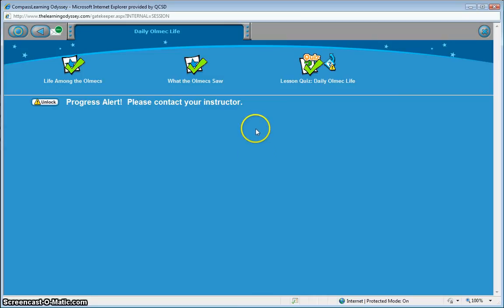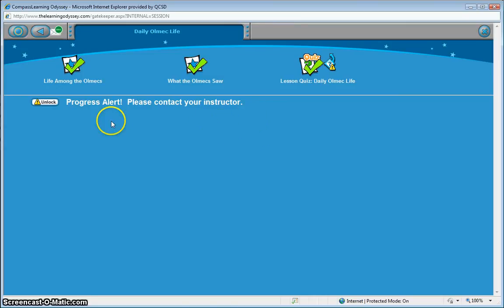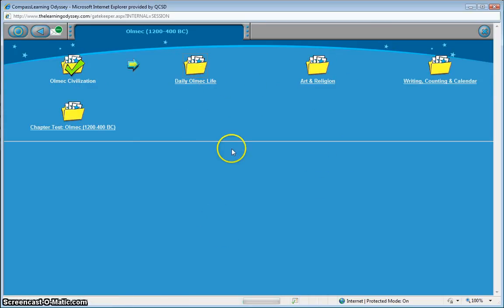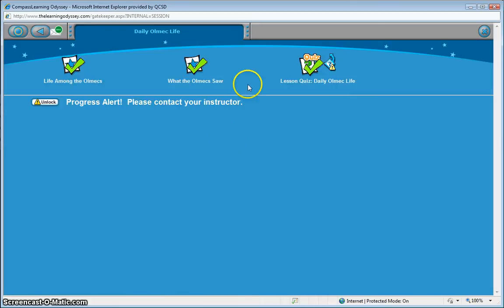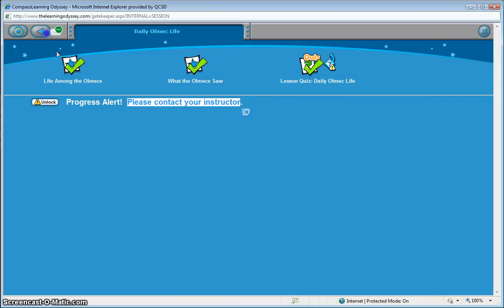And the point of this video here was just to show you how the decision points work. And at a future point, Charlie can come back here and still see that he is locked out. And there are directions there for Charlie to contact the teacher.